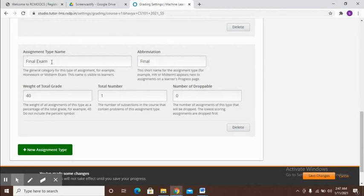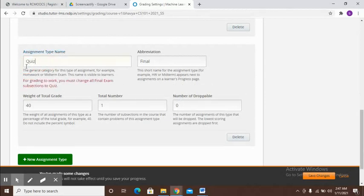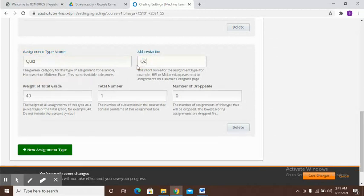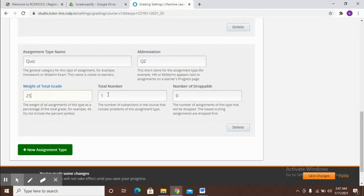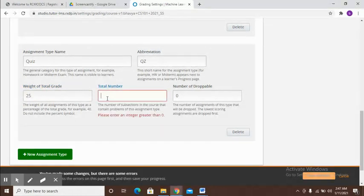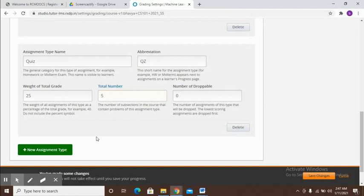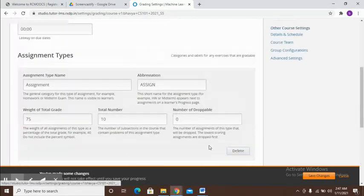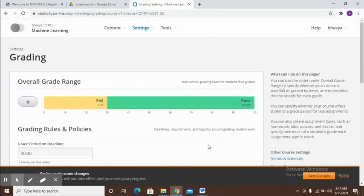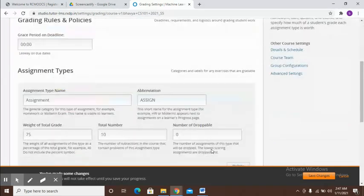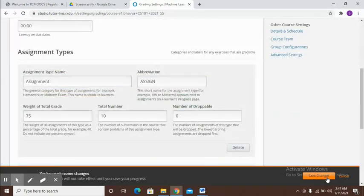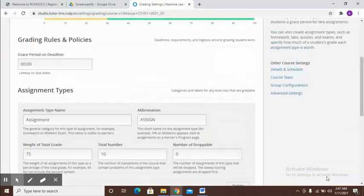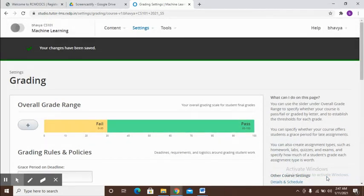Number of assignments that can be dropped - depending on what you want to set you can just set it here. Let's say one I call as quiz like the one I just did. Let's call it QZ. Weight of the total grade 25. Total number let's say I will have five quizzes. If you want to add a new assignment type you can always click here and make sure if you make any changes in the settings part, click on save changes.